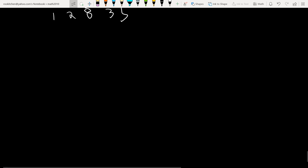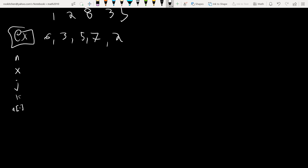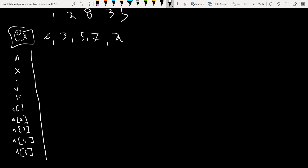Let's try an example with a trace table. The example from the book has the list: 6, 3, 5, 7, 2. We'll track n, x, j, k, and the array entries a[1] through a[5].